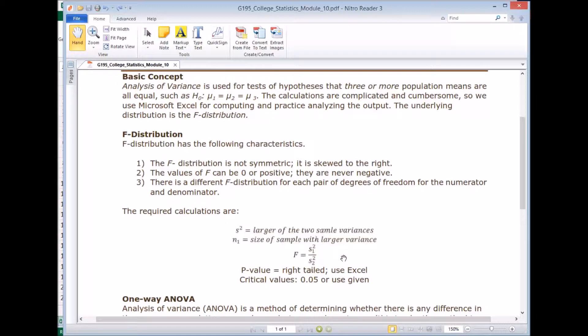And just like before, we're going to use the p-value method to figure out whether we're going to reject or not reject the null. And the alpha we're going to use is going to be either 0.05 or it'll be given to you.